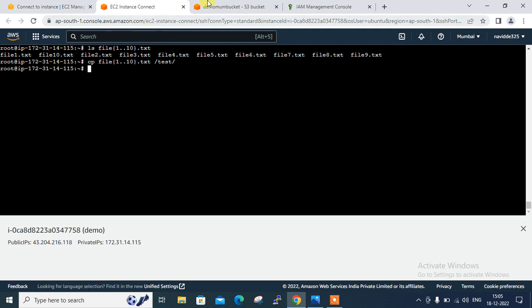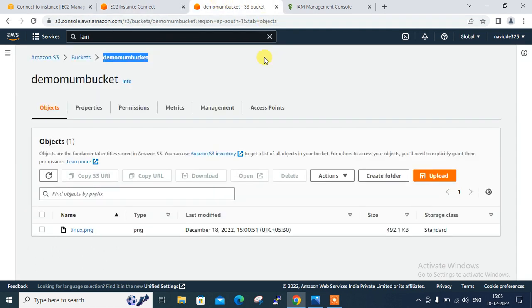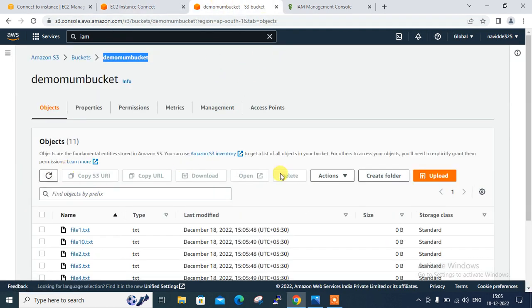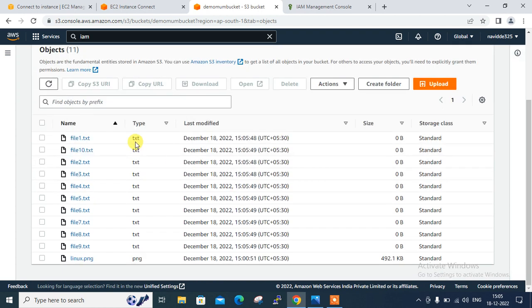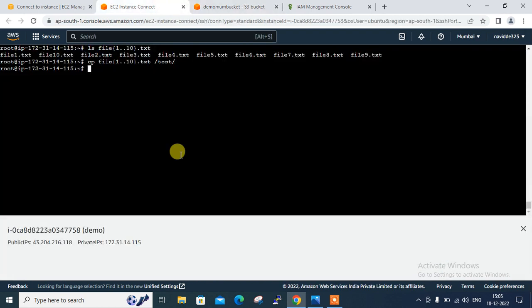So if I go back again to my S3 bucket and if I refresh it, let's see. All files reflected here, one two three to ten. So guys, this is how you can mount it using S3 filesystem and can permanently mount your S3 bucket as well.